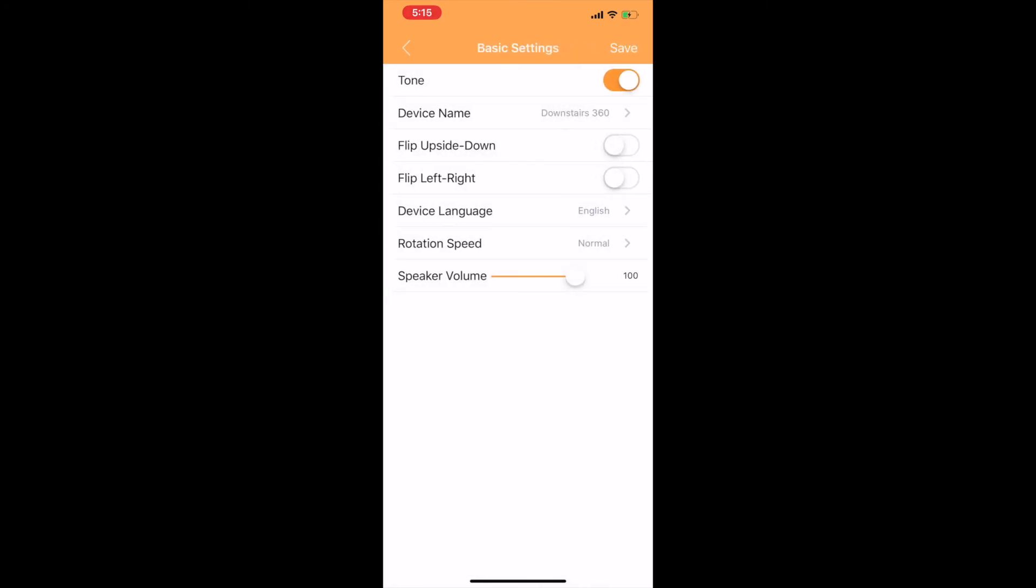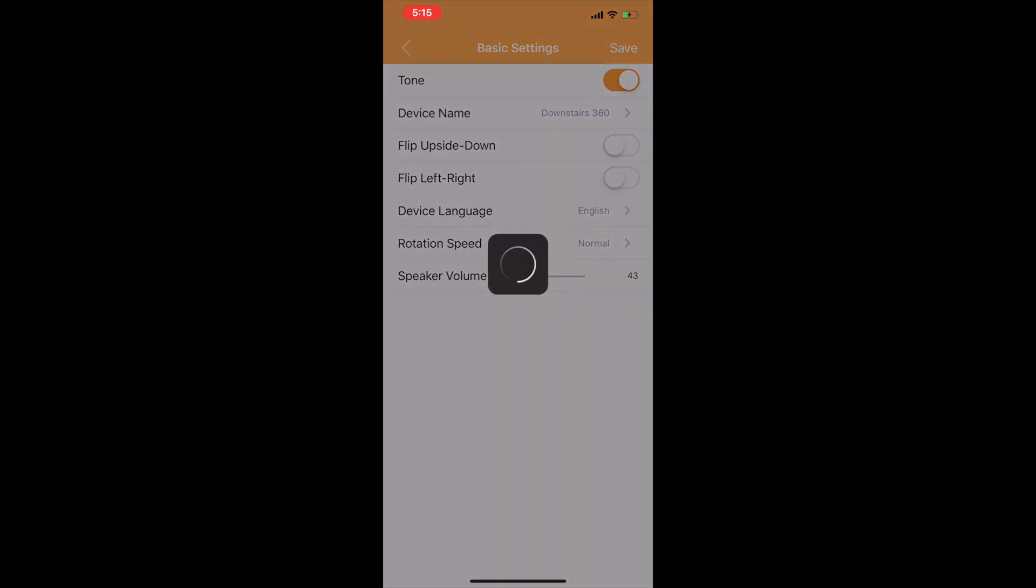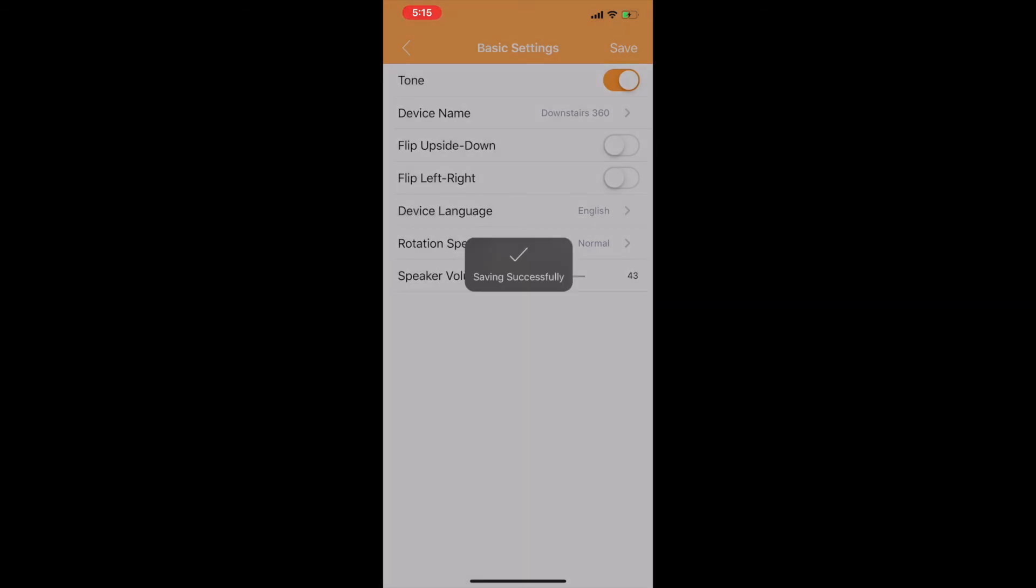Finally, the last one under basic settings is the speaker volume. You can slide that to dictate how loud you want the speaker on your camera to be. Now, if you do make any changes, make sure that you hit save in the upper right-hand corner. Otherwise, those changes won't be saved.